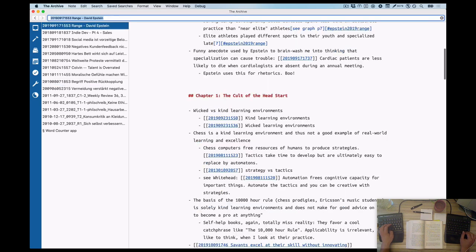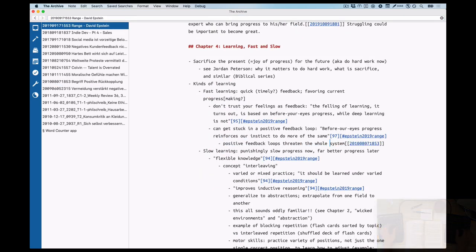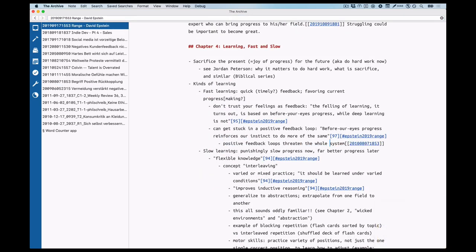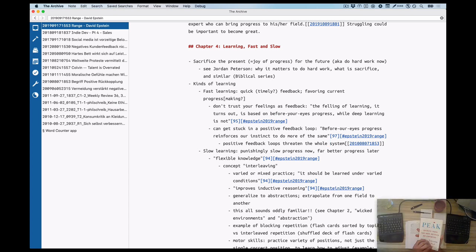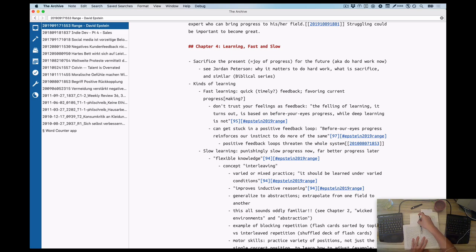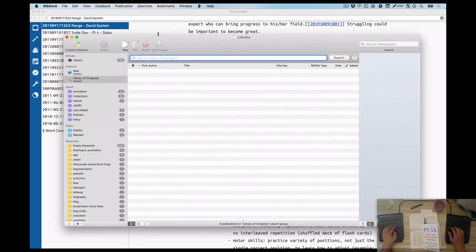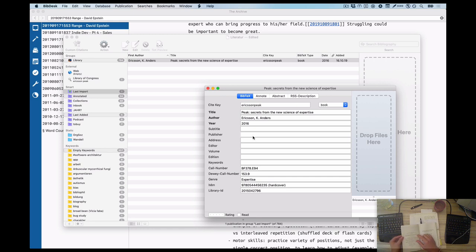But first, let's get on with a detail about positive feedback loops, which I found an old note from 2010. They threatened the whole system because positive feedback loops are self-reinforcing. Like drugs, for example. If you take drugs, the taking of the drug is reinforcing taking the drug more because the experience is so nice. So you get into positive feedback loop.